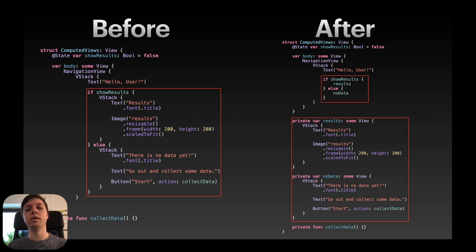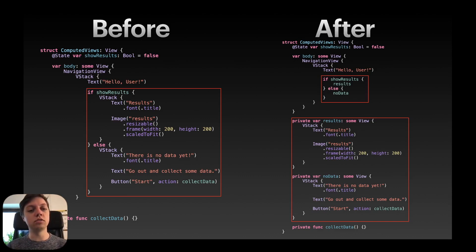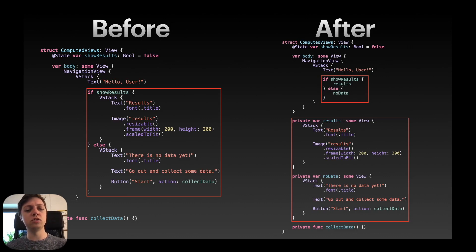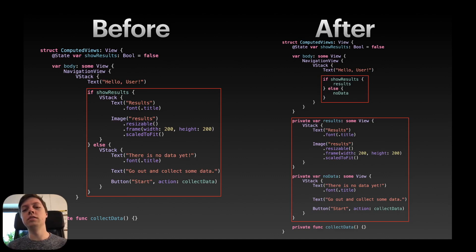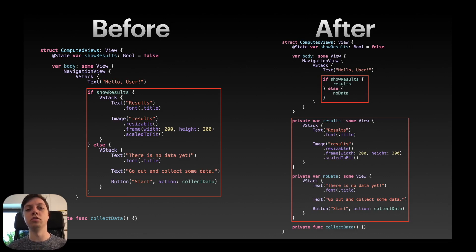This makes the body look a lot cleaner and you will instantly know what is actually shown there. Beforehand you had to actually look at the code. Okay, that's a vstack with a text of results and then an image. Okay, but on the right hand side you can just see if show results results. Okay, so it's a lot easier to understand what is actually shown there.